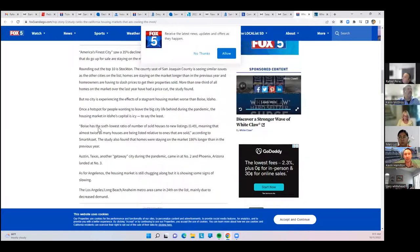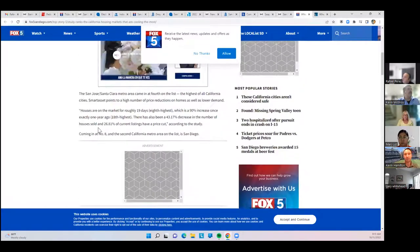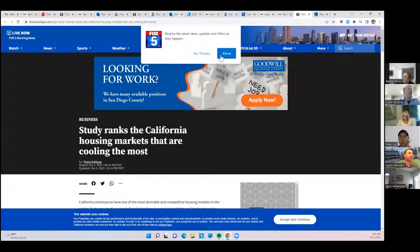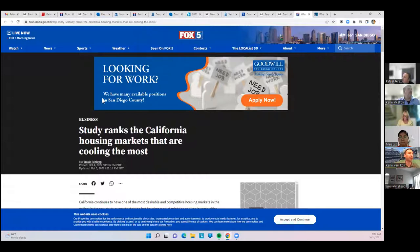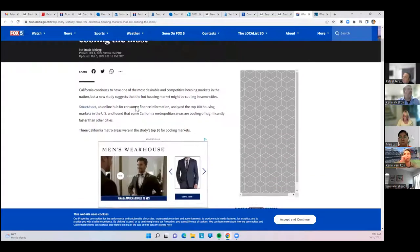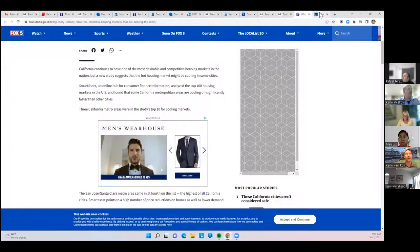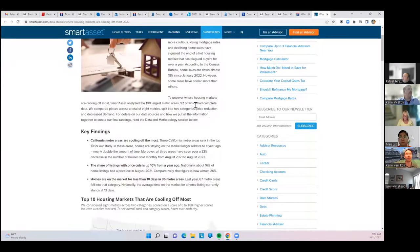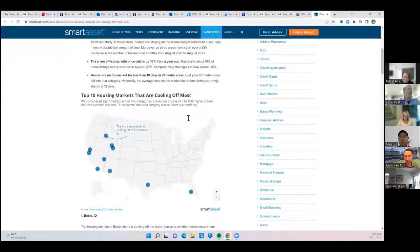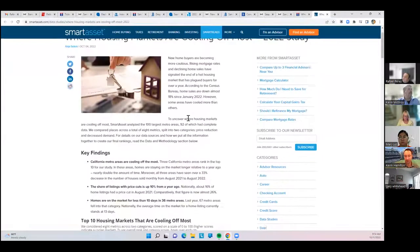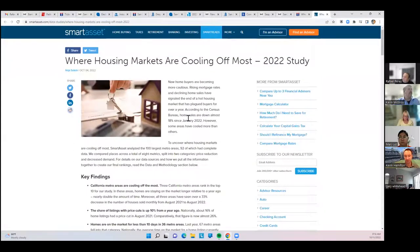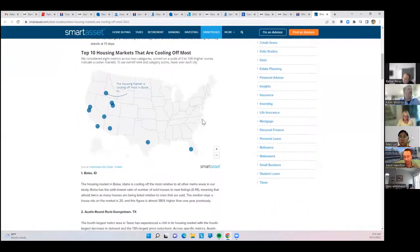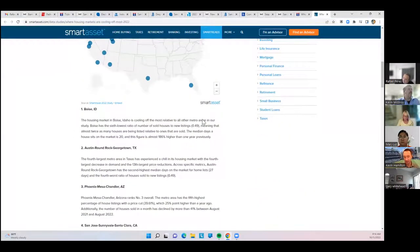This was a study on the housing markets that are cooling the most. This is by their definition. Their definition of cooling has two factors, which are the price reductions and how it compares to sales of the previous year.